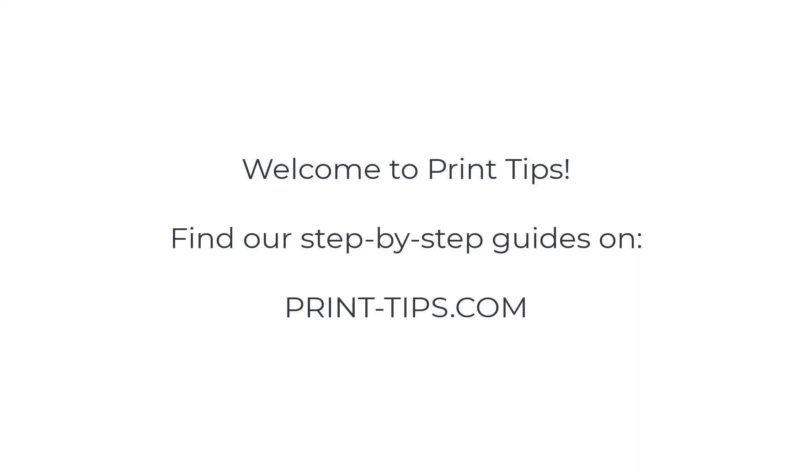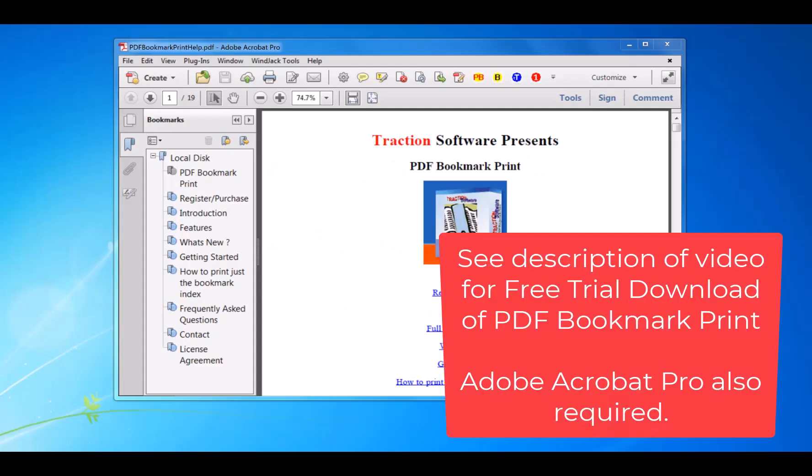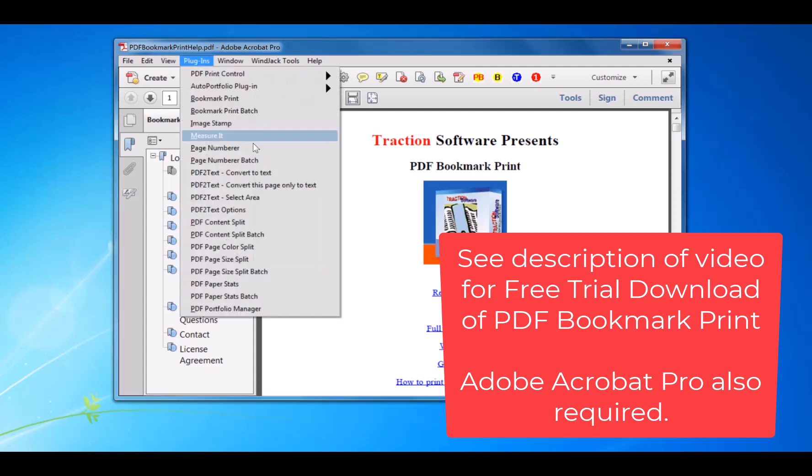Today I'm going to show you how to print each bookmark separately with PDF Bookmark Print. To do this, go into Plugins, PDF Bookmark Print.